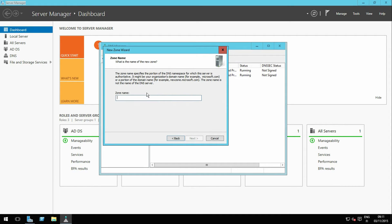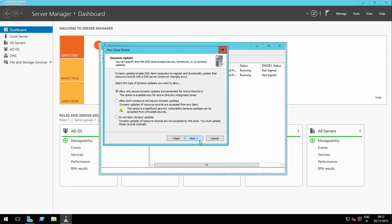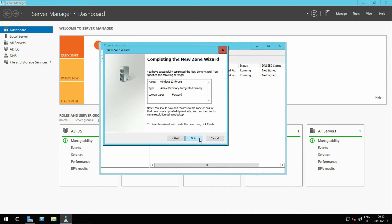Enter the new local domain name and click Next. Accept the dynamic update defaults and click Next. Click Finish.